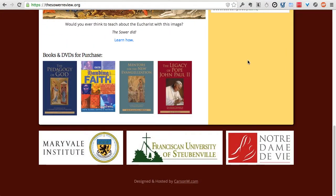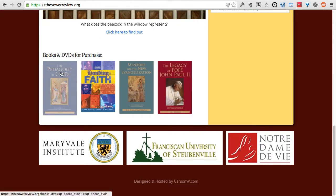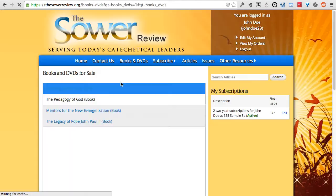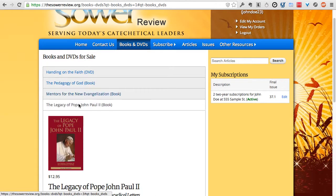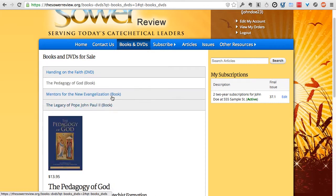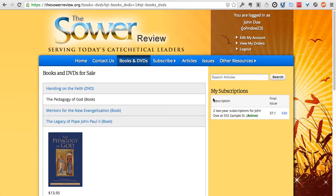Finally, we encourage you to check out the books and DVDs available for purchase on the website. Click on any of the images, toggle through them, read about these resources, choose a quantity, add them to your cart, and go through the purchase process, and we'll get those shipped out to you as fast as we can.